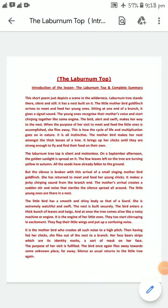Hello students. Let me start the audio presentation — it is related to the Laburnum Top. I hope you are all fine. In this particular audio discussion, I will discuss the introduction related to this poem and also the complete summary. So let's get started. The Laburnum Top: introduction of the lesson and complete summary.